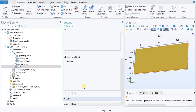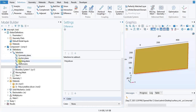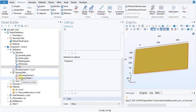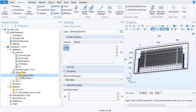In the model builder window, expand component one, then Definitions, then Moving Mesh. You will have to click on Deforming Domain 1. When you click on Deforming Domain, in the settings window locate the domain selection. From the selection list, choose air.